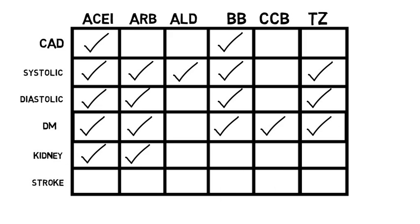For kidney disease, ACE inhibitors or ARBs. For stroke and TIA, thiazides or ACE inhibitors.